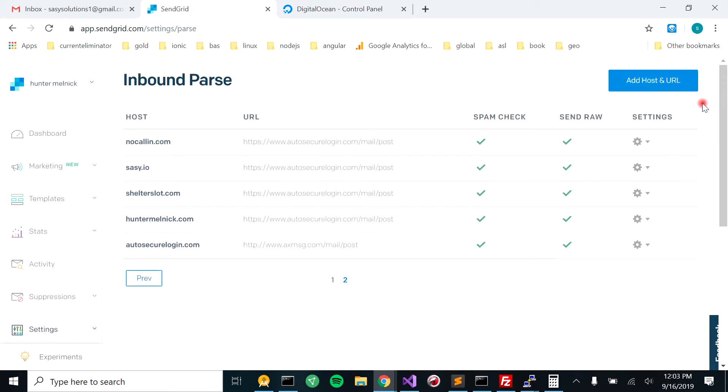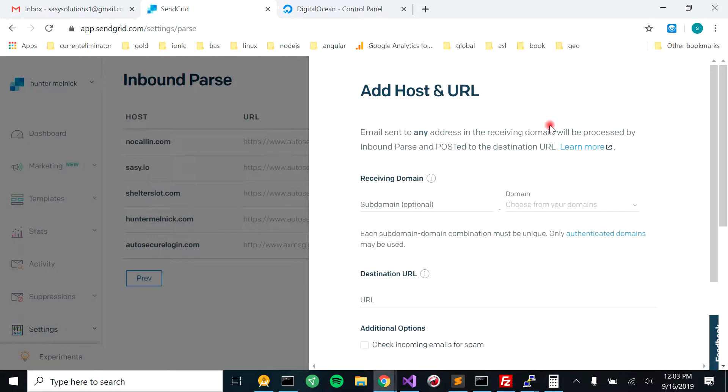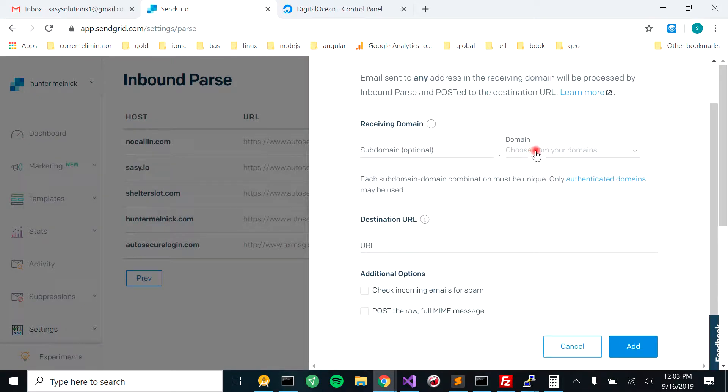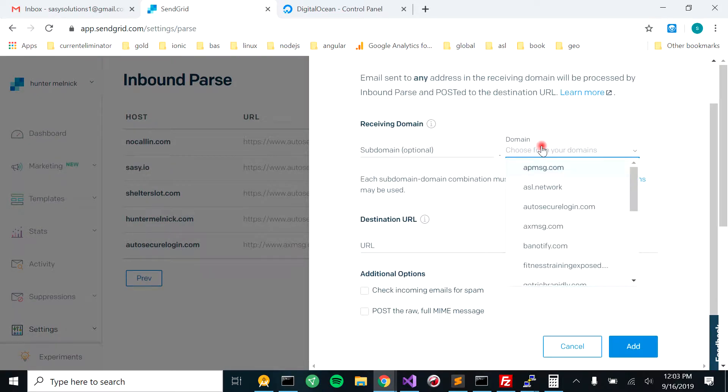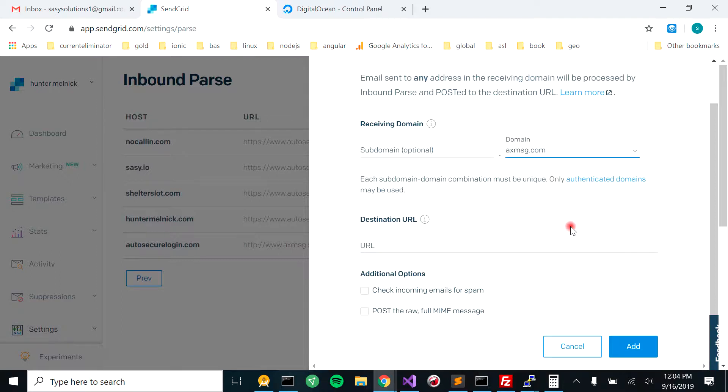Then what you're going to want to do is come over here to add host and URL. And you're going to need an authenticated domain. That will be a separate tutorial if you don't have an authenticated domain yet. So we're going to use axemessage.com.